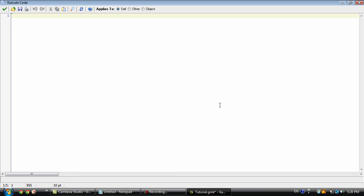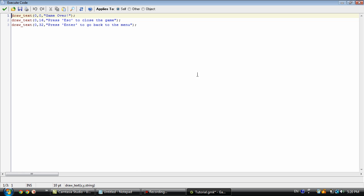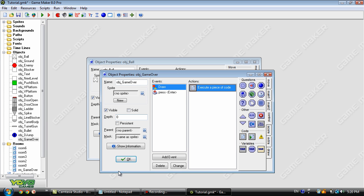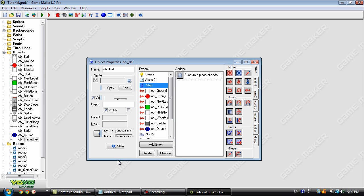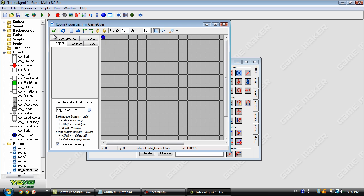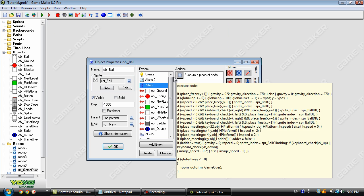For this I'm just going to type in game_restart. So we have our game over object now, let's go ahead and place that.